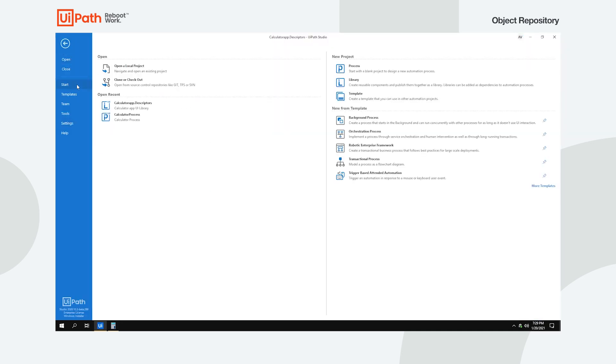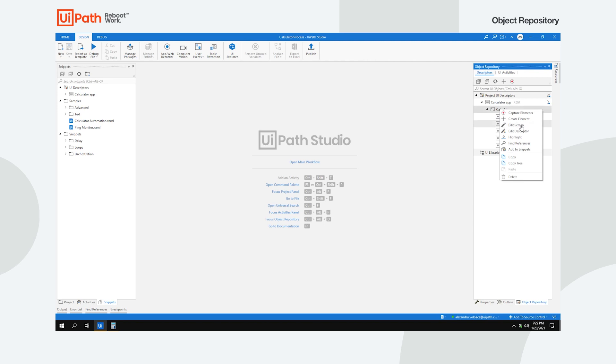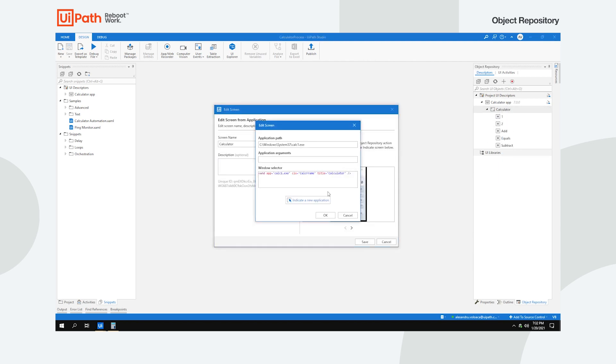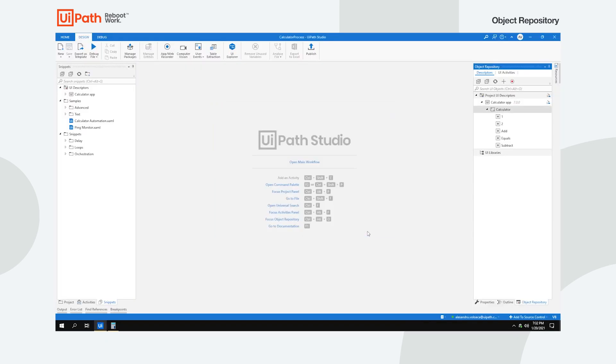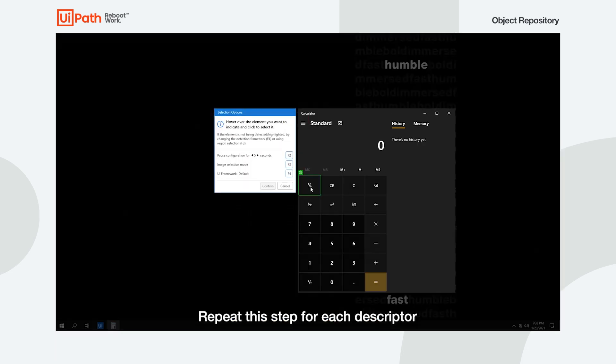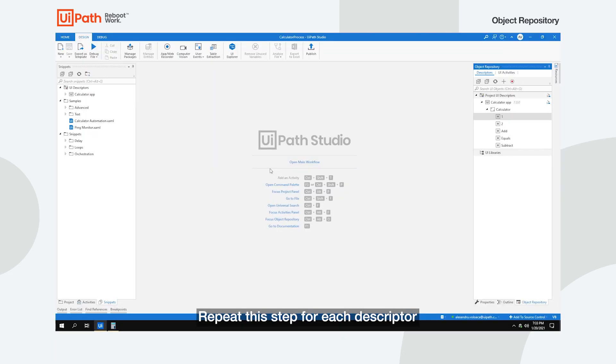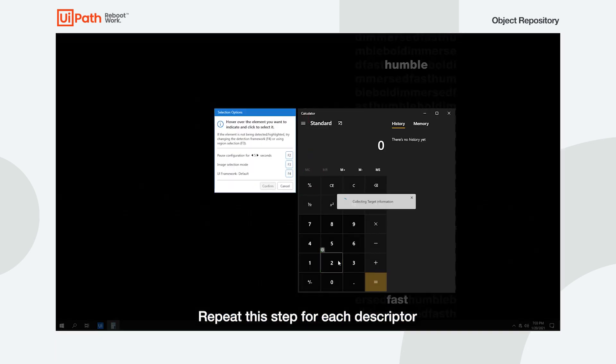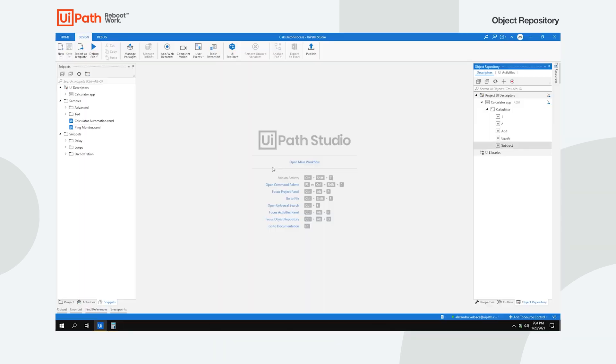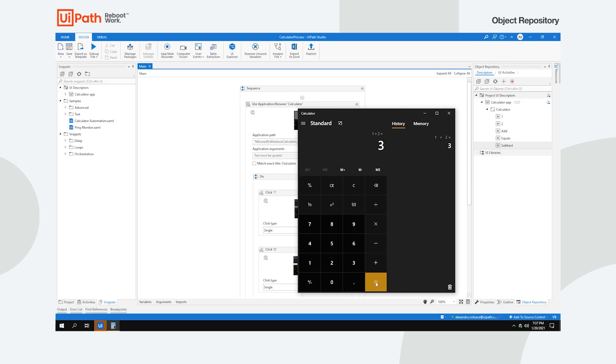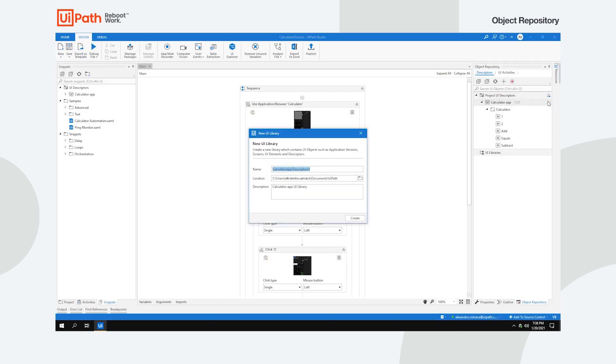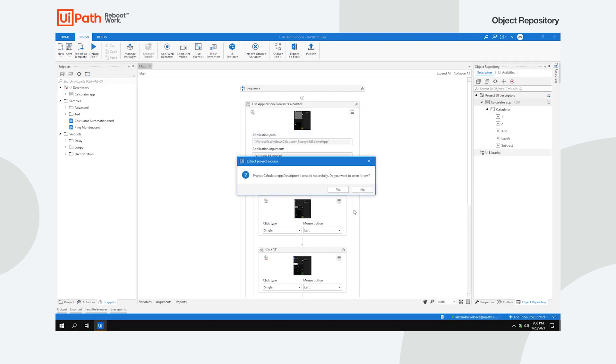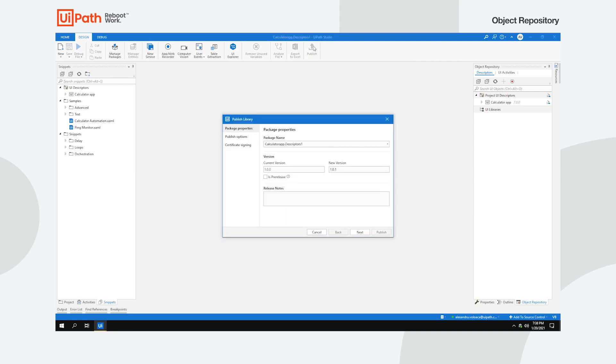Bring up the initial project, and in the Object Repository panel, choose the new screen. Then update each descriptor with their new target and anchor. Check that the process works, and you're done. You can publish the new library to Orchestrator so that your colleagues can use it too.